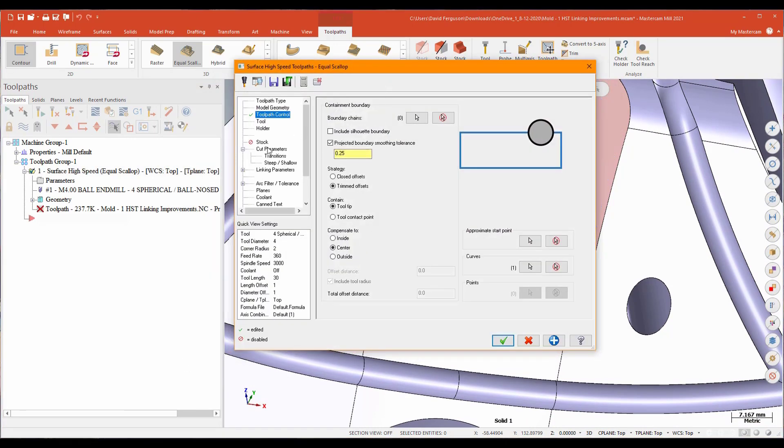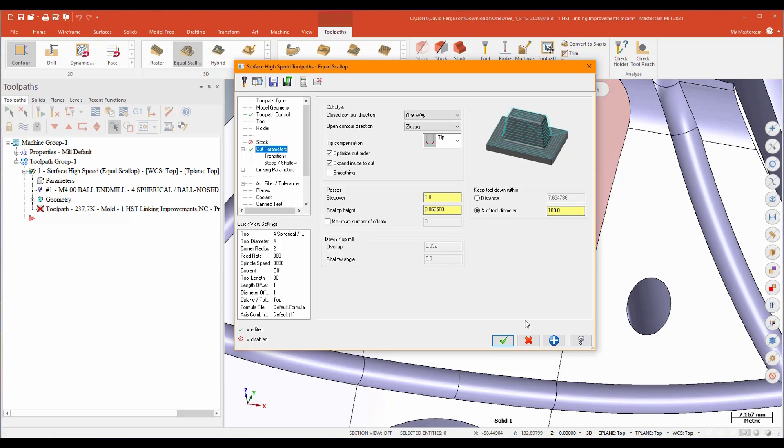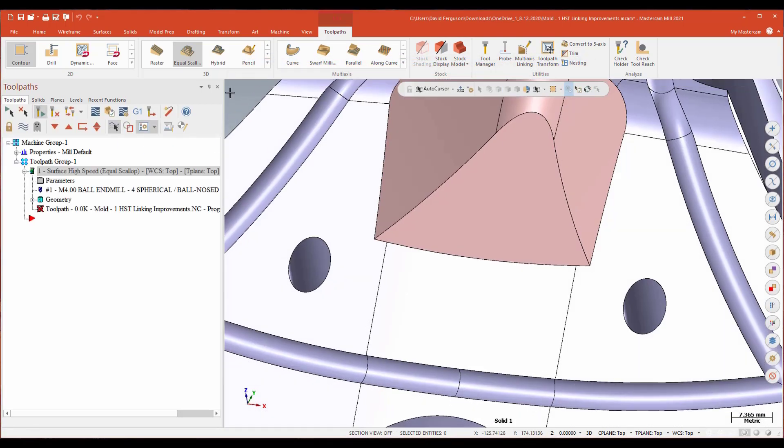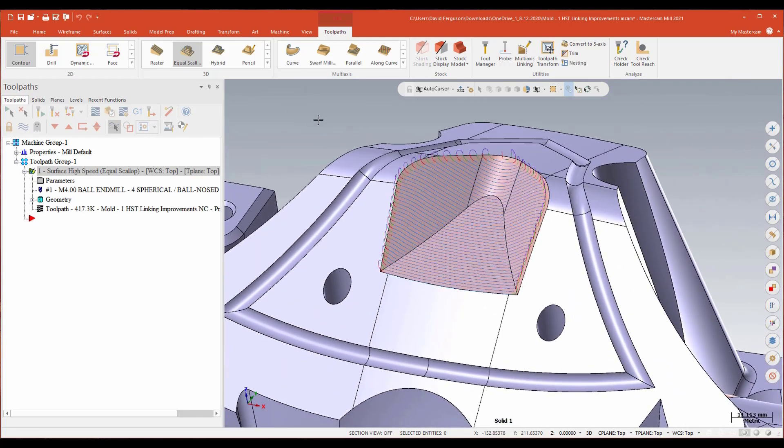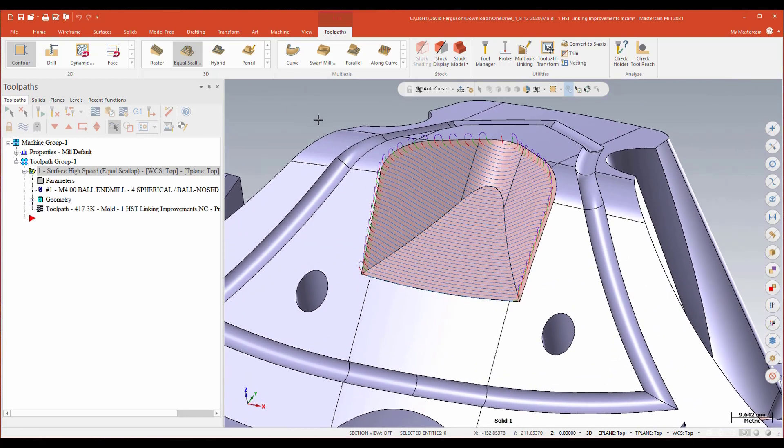Then I'm going to go to my cut parameters. And since this is now technically an open contour, I'm going to change my open contour direction to a zigzag. We'll go ahead and apply that, regenerate it, and we'll take a look at what we get. That is a much nicer looking toolpath.